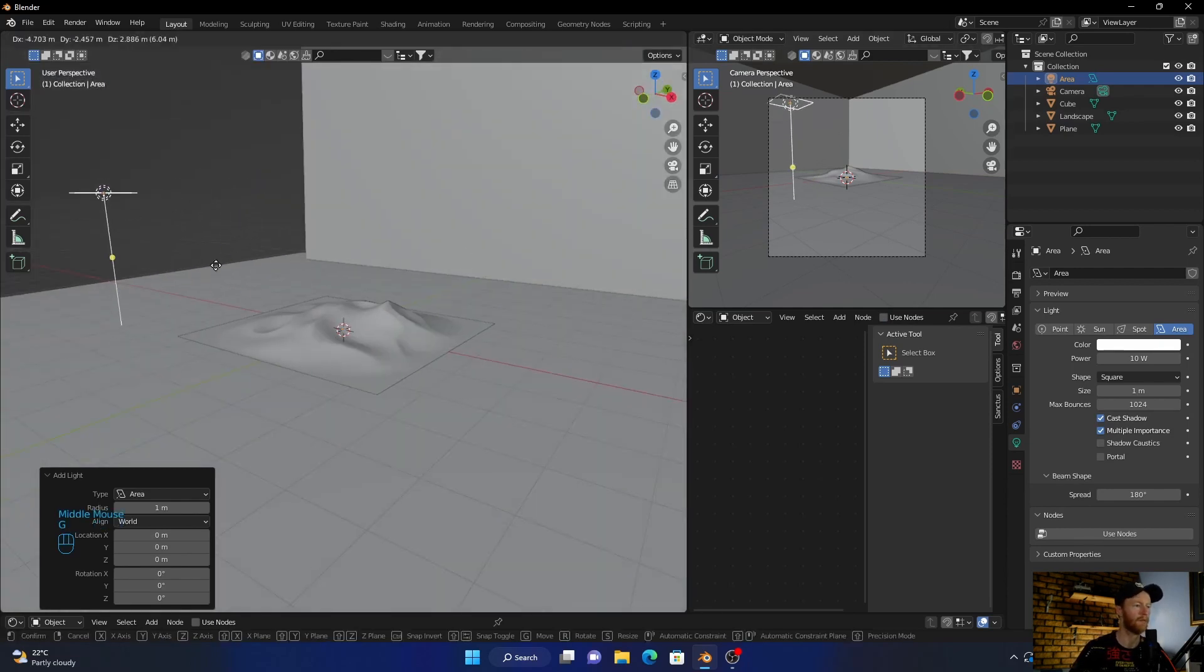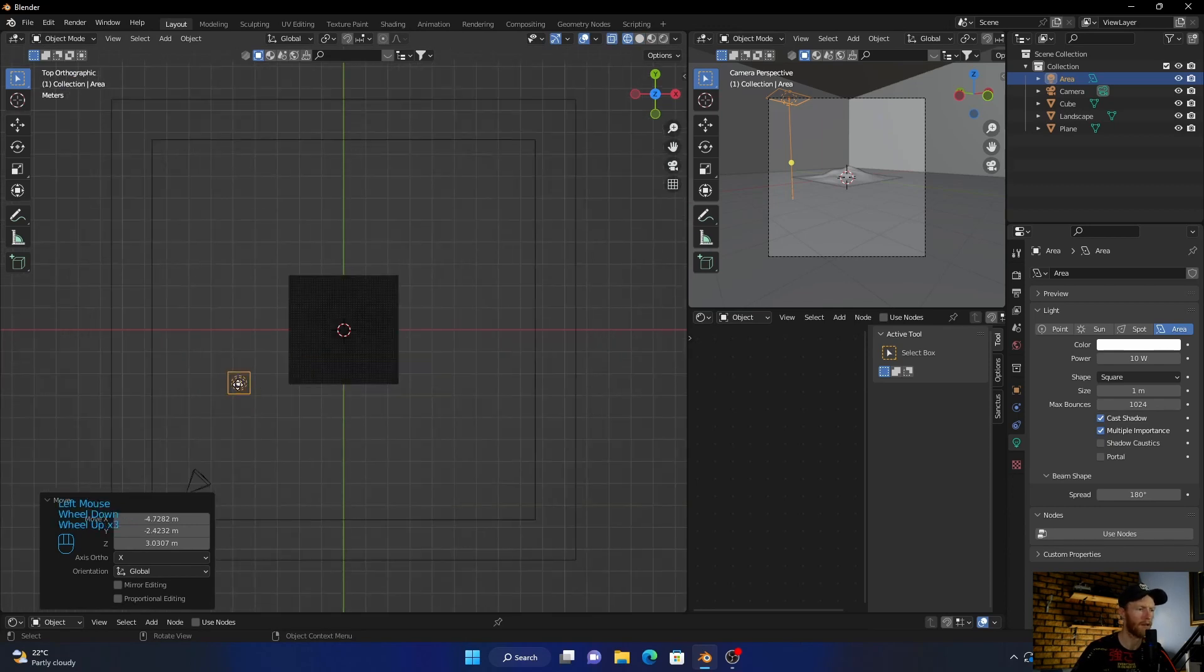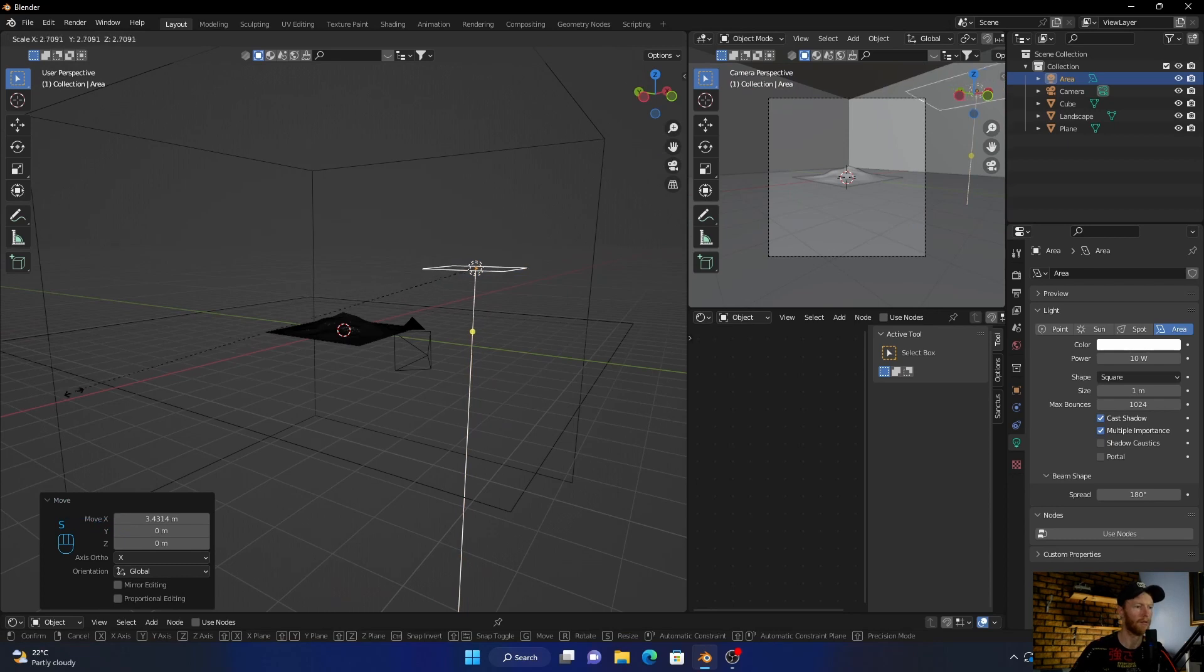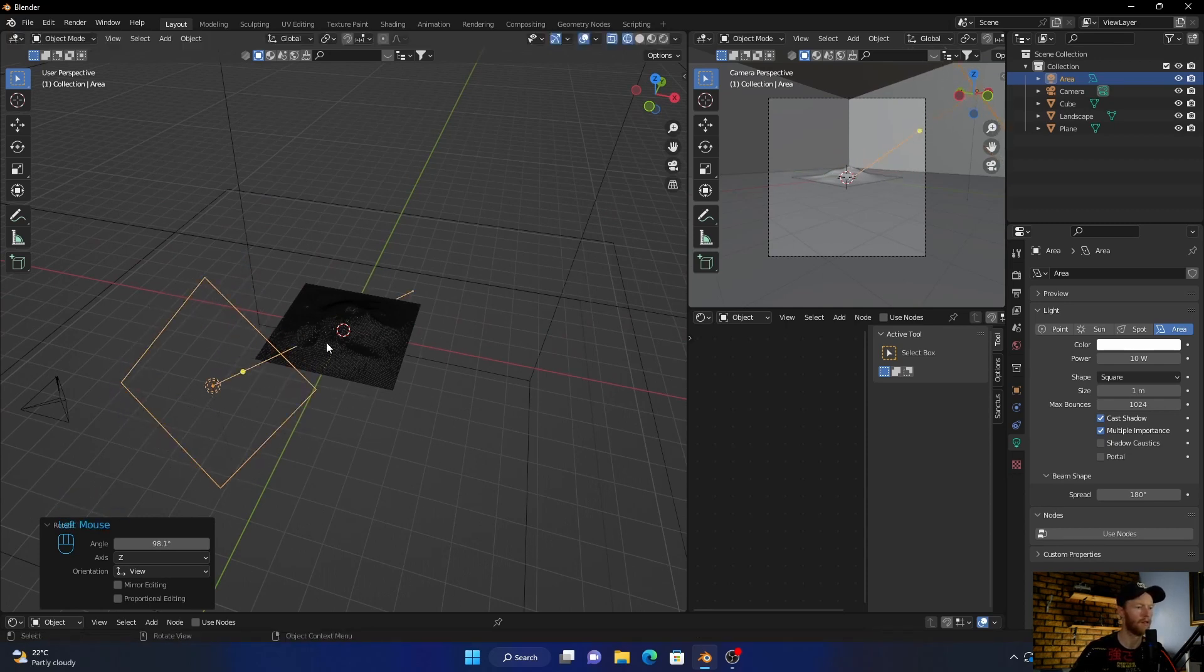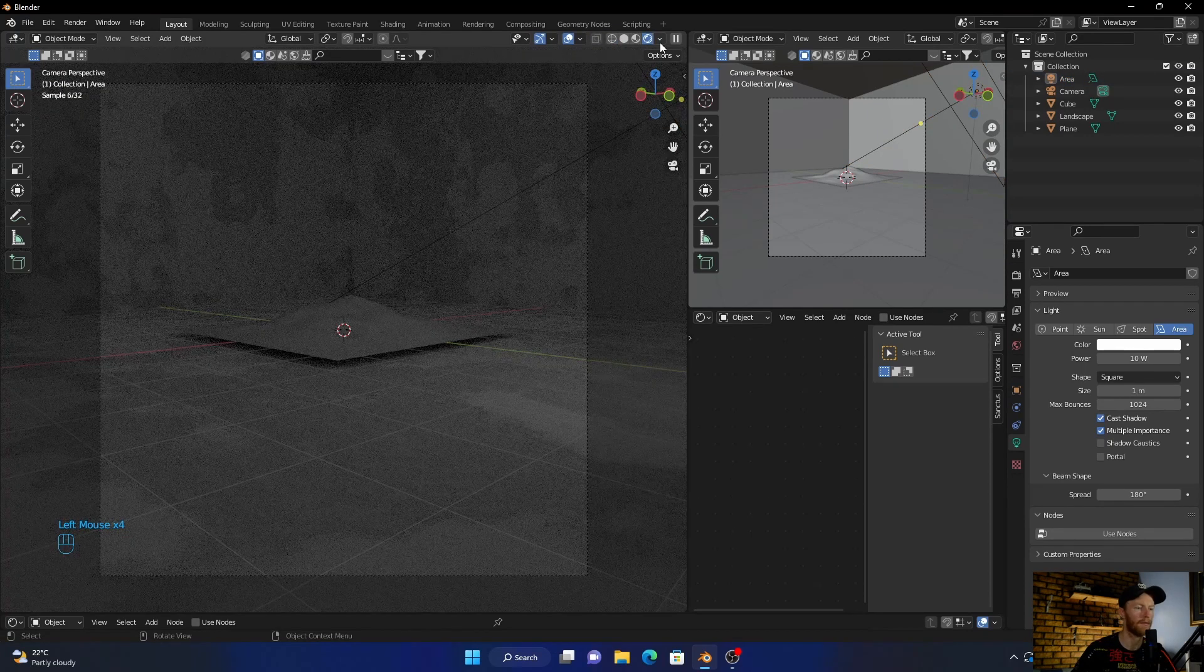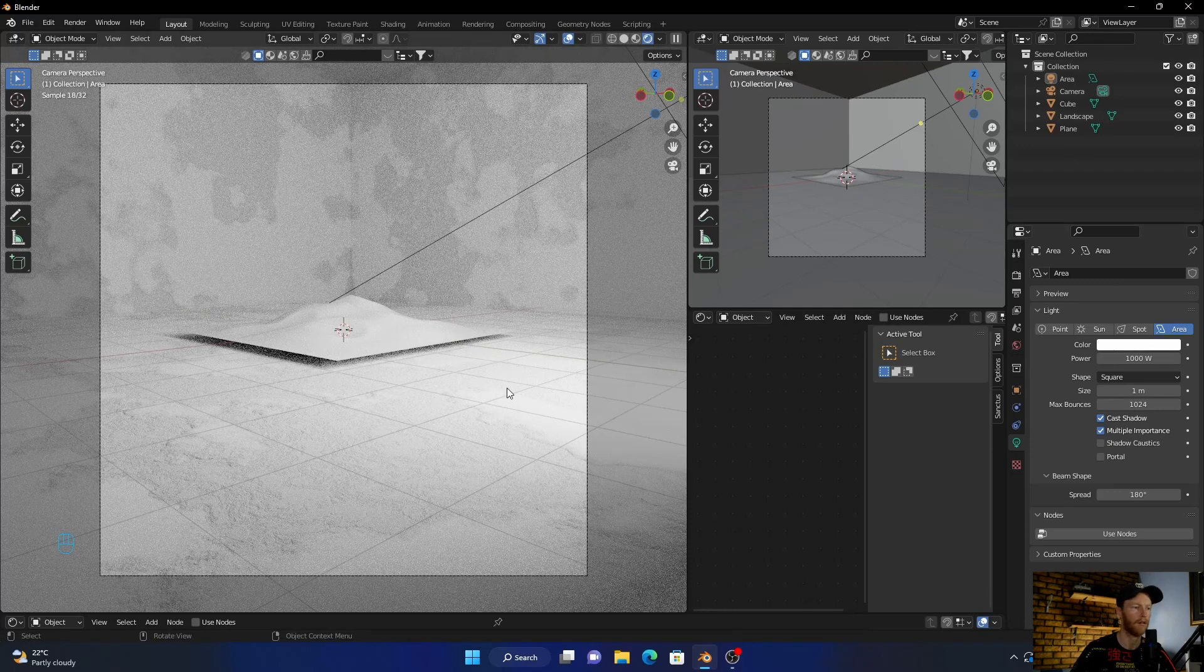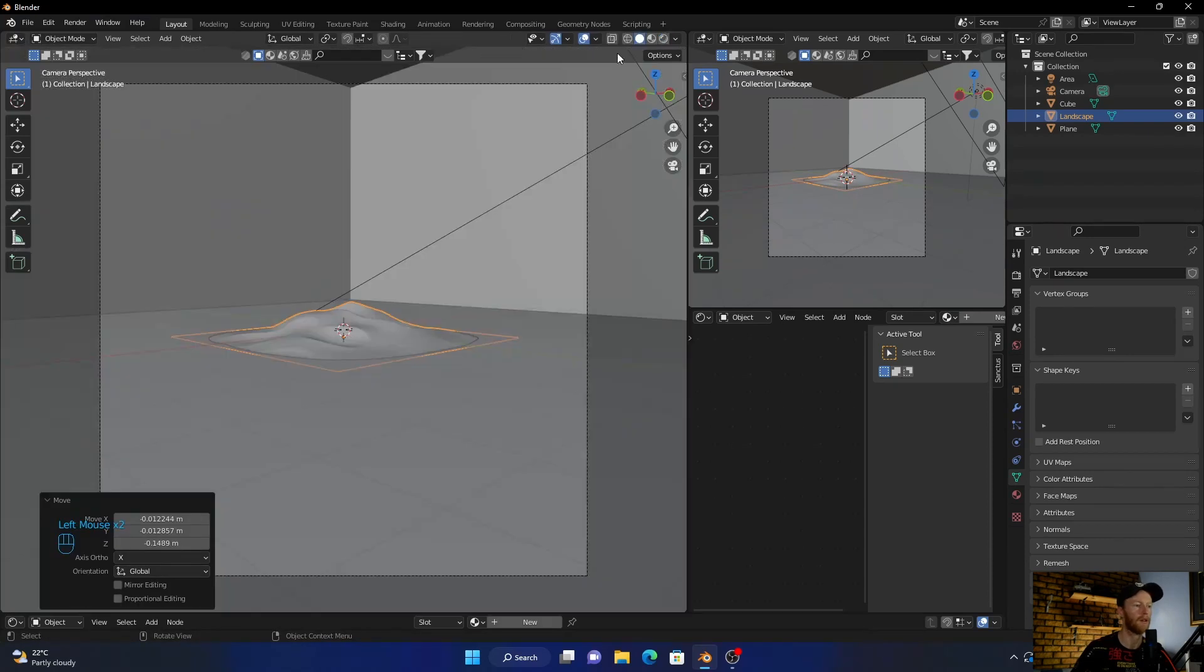Let's bring it up, go to top view, wireframe mode. Then G, scale this up and R, then R again. We might need to readjust it but that looks good for now. Let's go in here, bring this up, and bring this down.